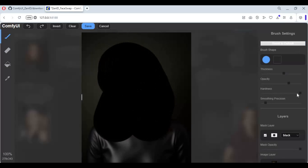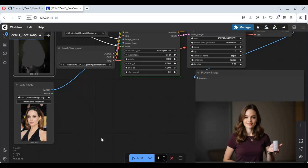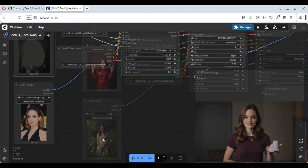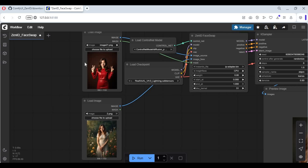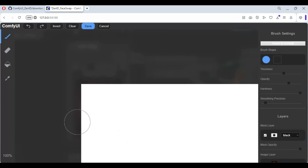You can also swap the full head — queue the prompt. I also tried swapping clothes, just like in inpaint-based clothes changing — queue the prompt.